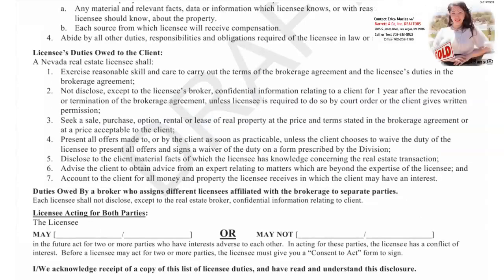Now let's talk about the licensees' duties owed to the client — that's you. A Nevada real estate licensee shall: one, exercise reasonable skill and care to carry out the terms of the brokerage agreement and the licensee's duties in the brokerage agreement. Two, not disclose — except to the licensee's broker — confidential information relating to a client for one year after the revocation or termination of the brokerage agreement.